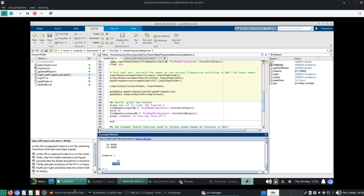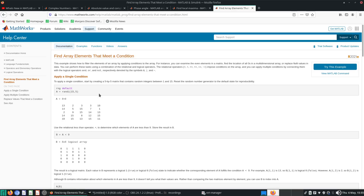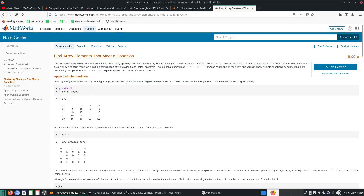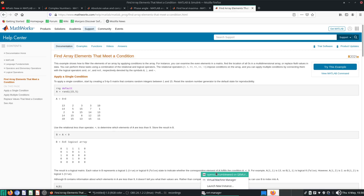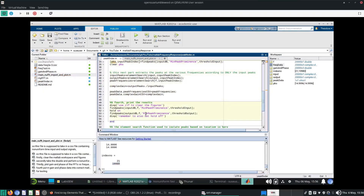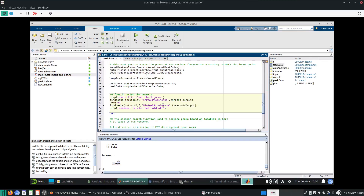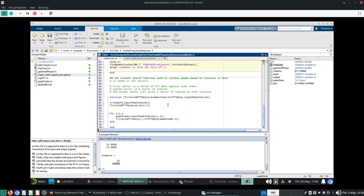The way to do it is to use this element_search. It says: find array elements that meet a condition. So what is this condition which I give it?